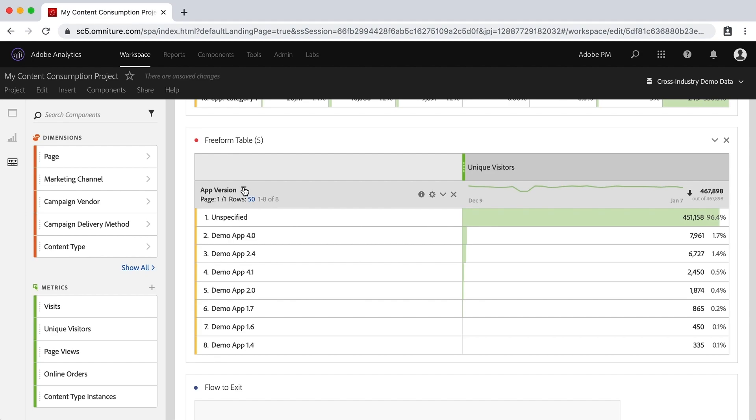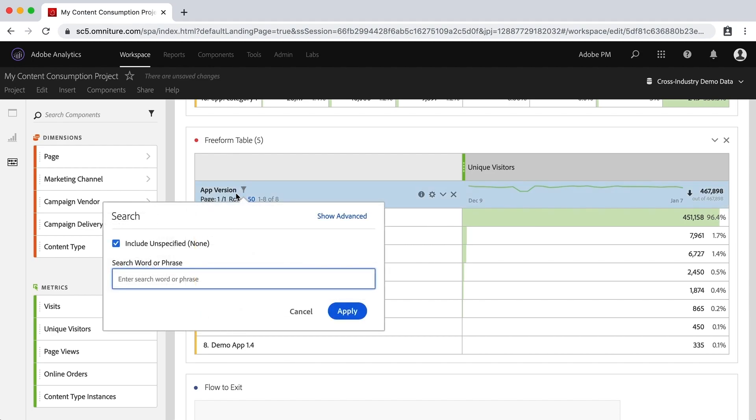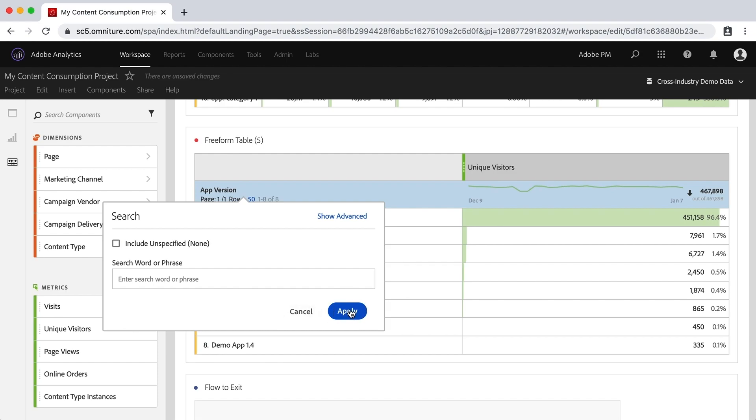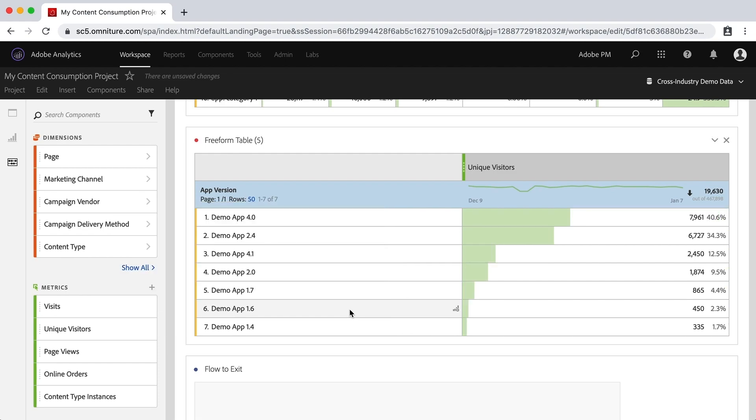So one of the things we can do is we can just go into the filter here and I can say no, don't include the unspecified. Apply that.